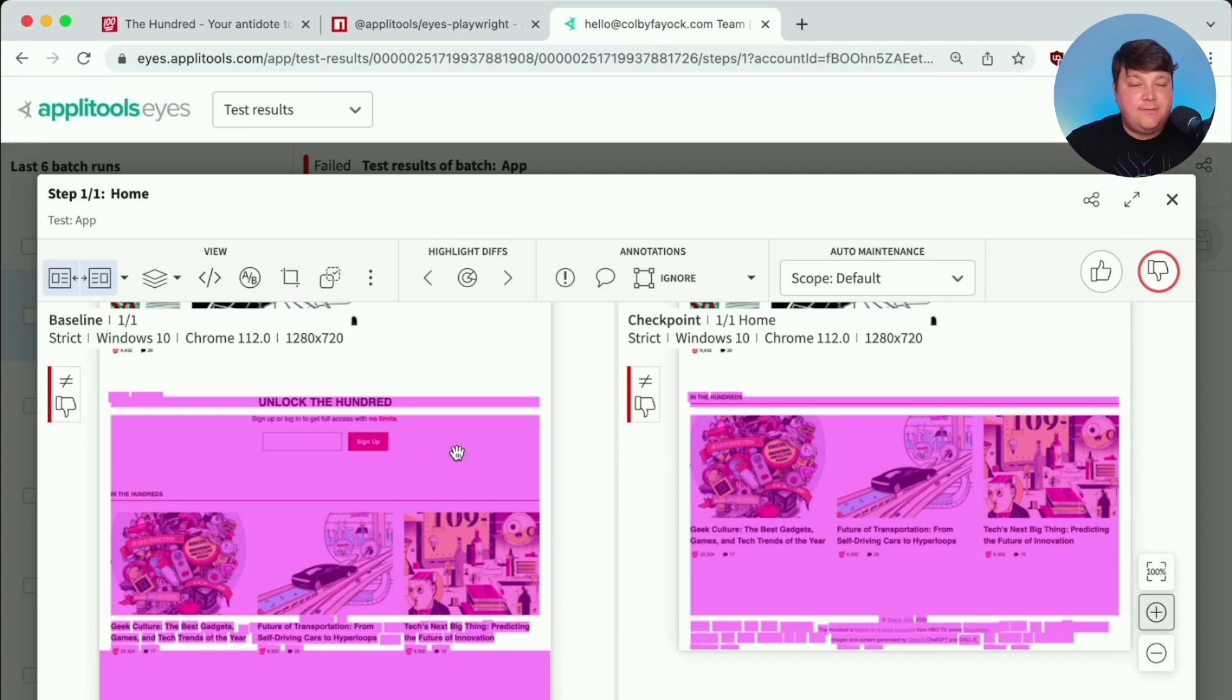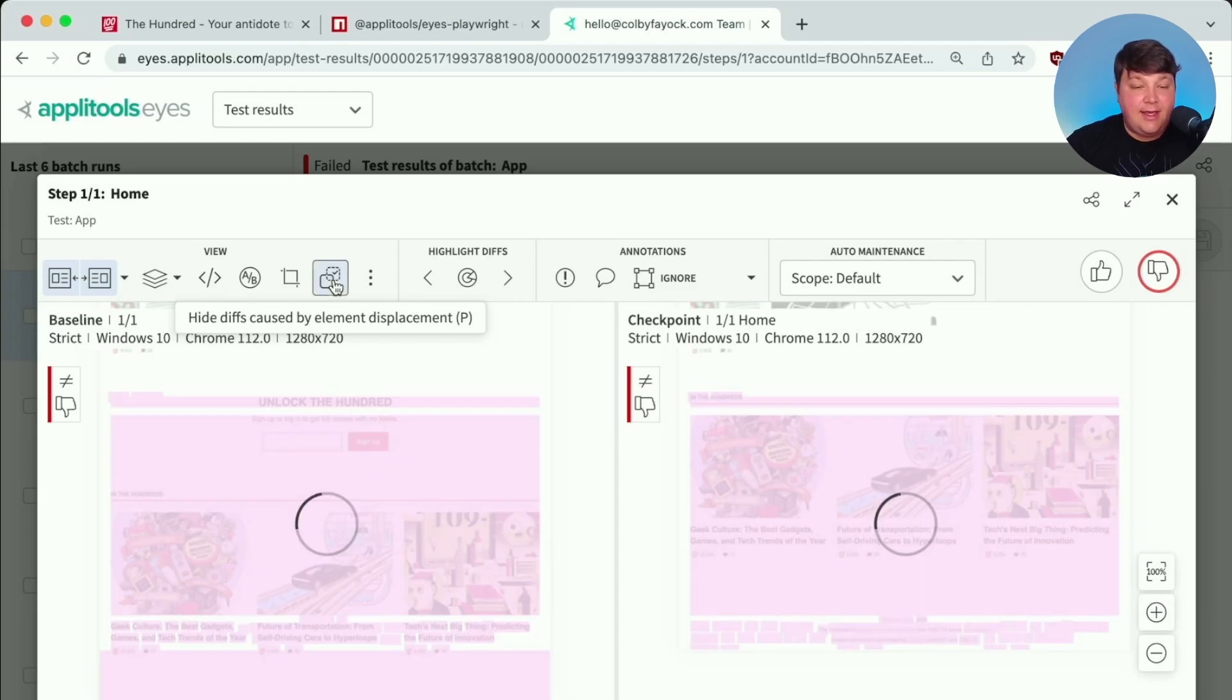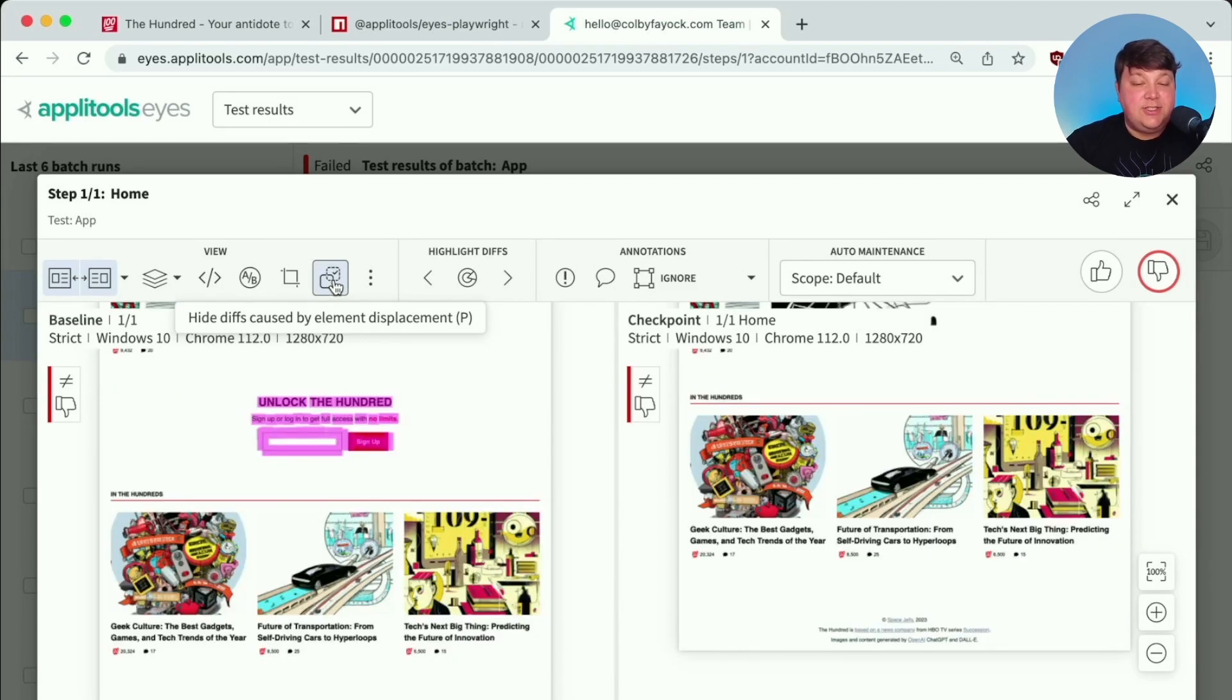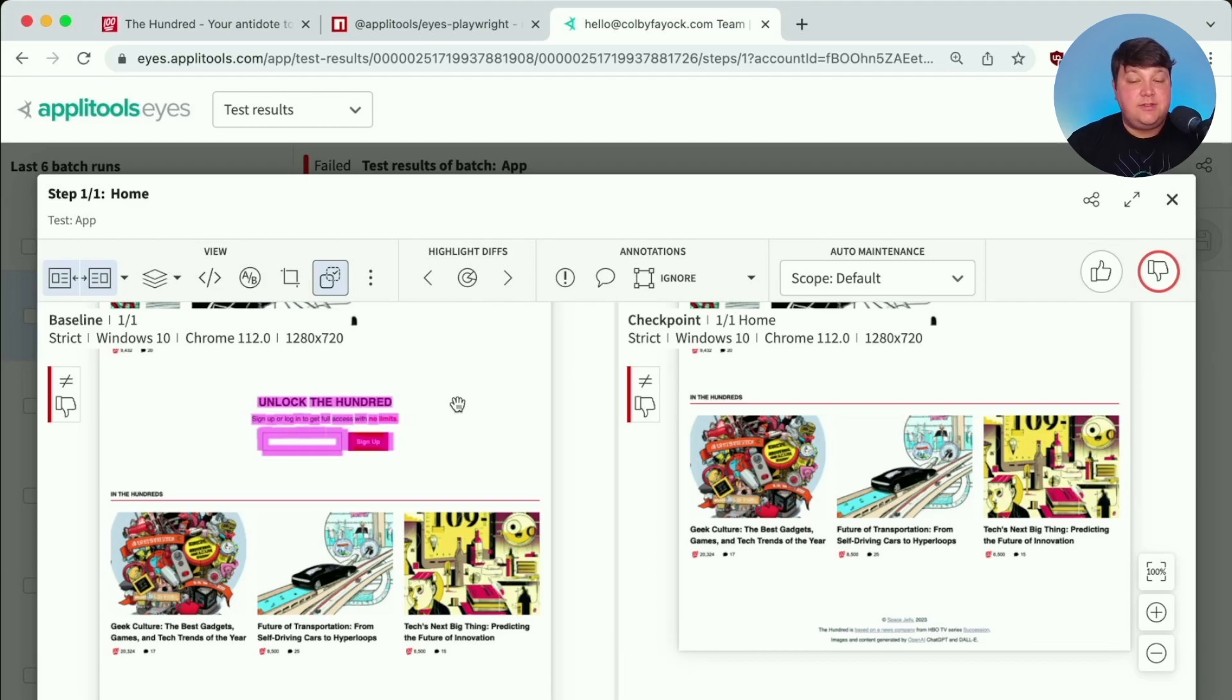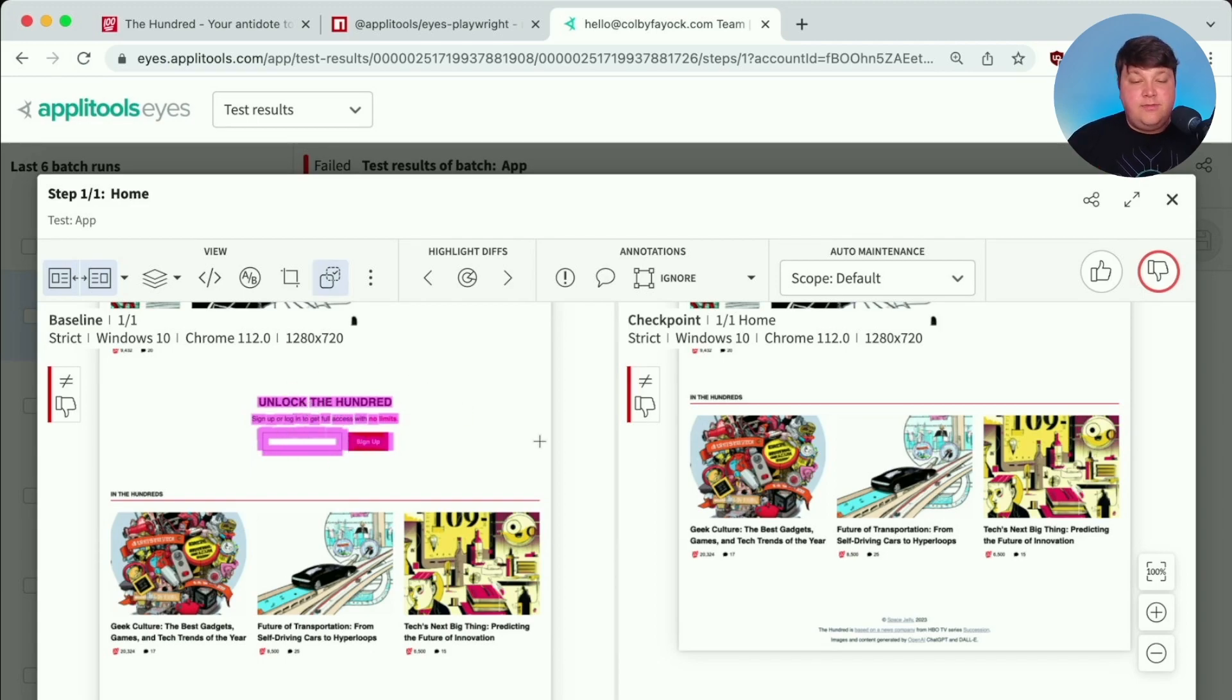But we can make this even easier for us to figure out what has changed. And we can go up into this toolbar here, where we can see show diffs caused by element displacement. And if we click that, Applitools is actually going to determine what changed to make that layout shift. It's not going to show us that huge block of pink highlights. It's only going to show us what actually changed in this layout.